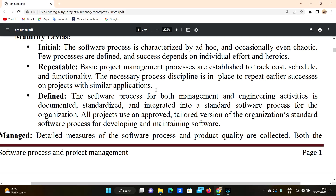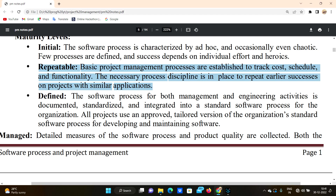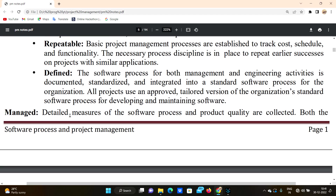So that is how you use it — it is repeatable. The next level is Defined. The software process for both management and engineering activities is documented, standardized, and integrated into a standard software process for the organization.